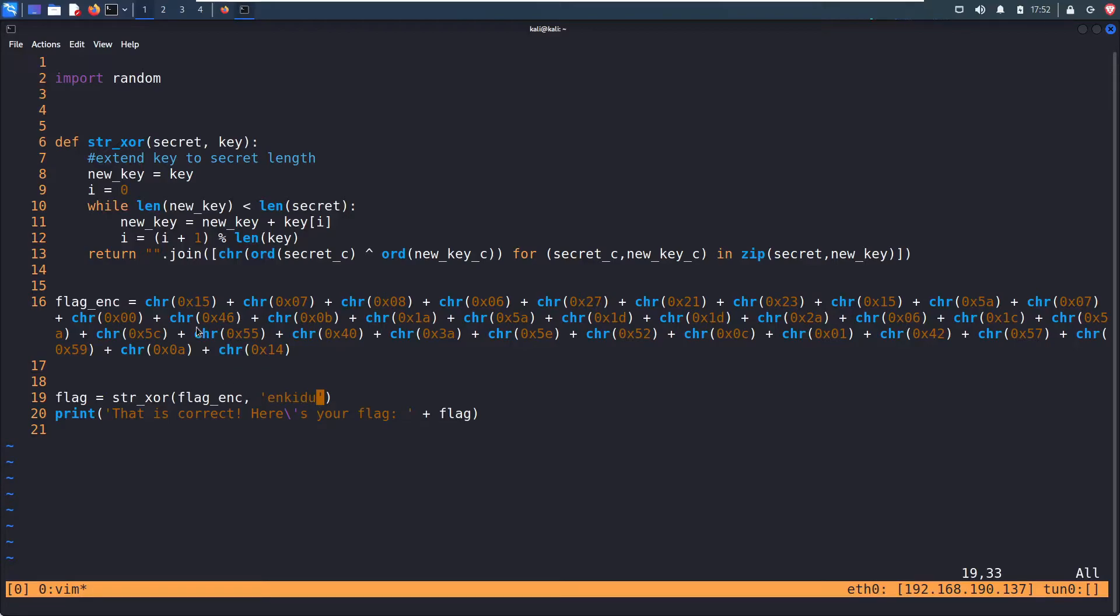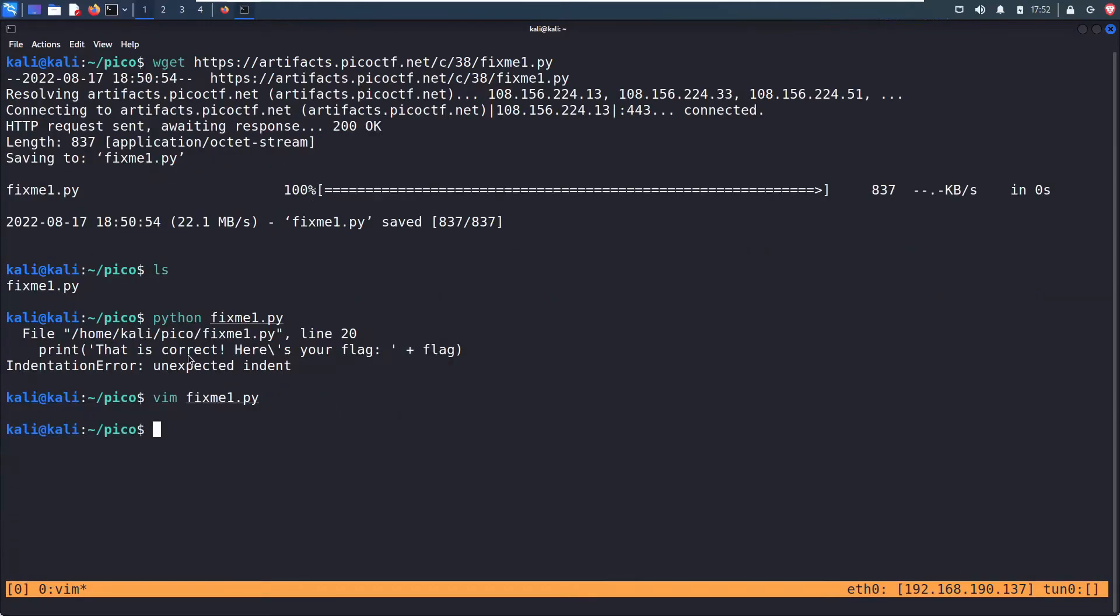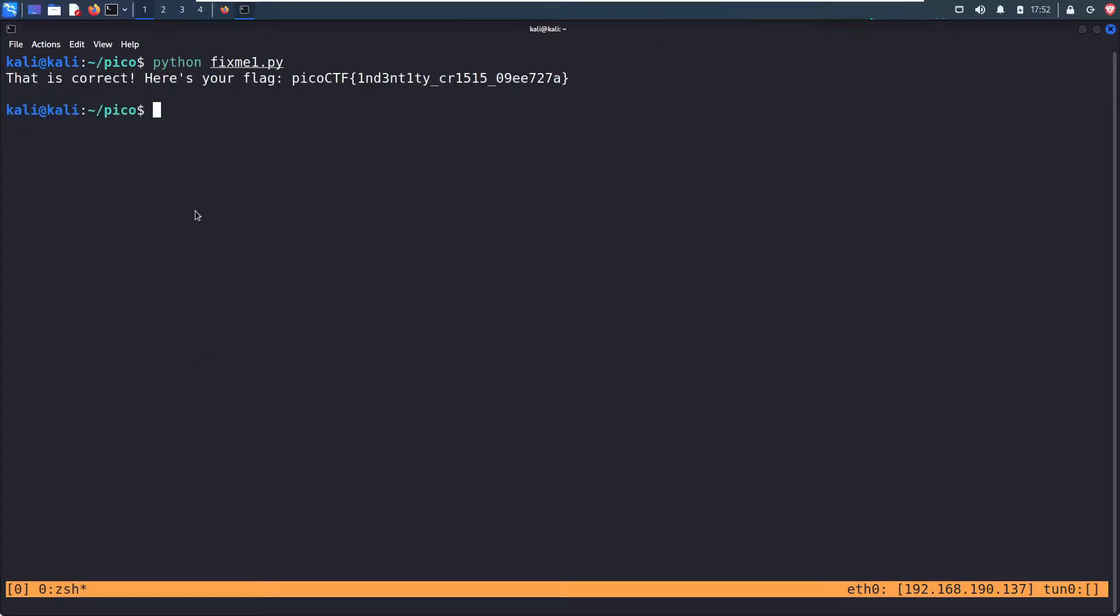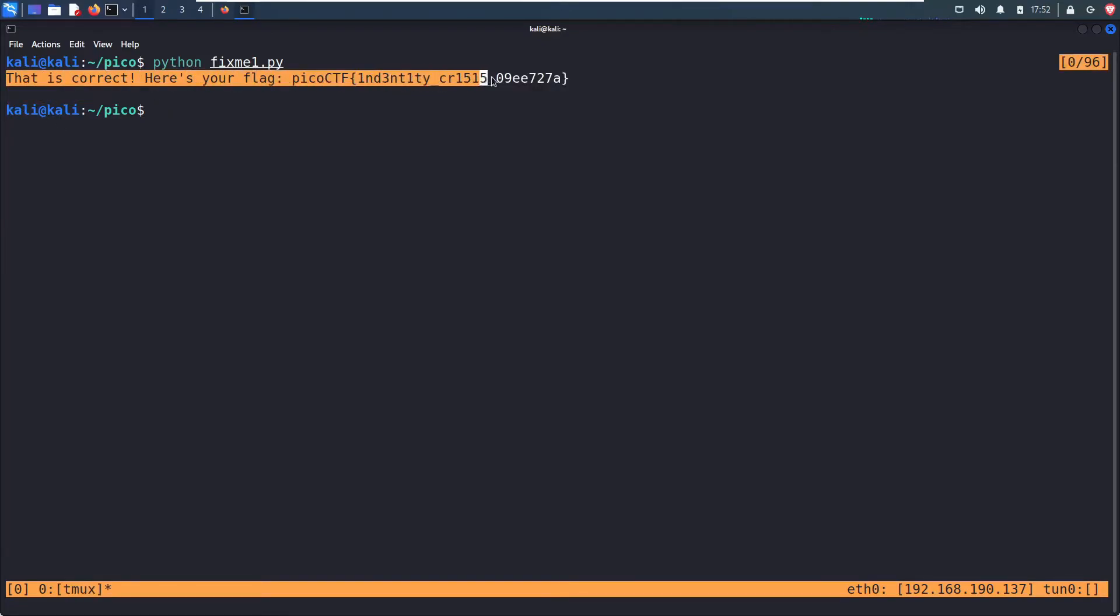we see flag is equal to the output of this encrypted flag XORed with this key. So instead of going through this challenge trying to reverse engineer, let's save and quit, clear the screen, and rerun it. That indentation error is gone, and we see that it printed out our flag.